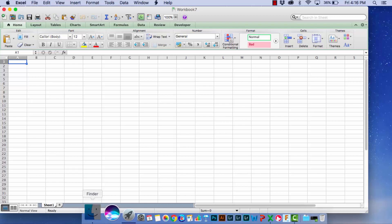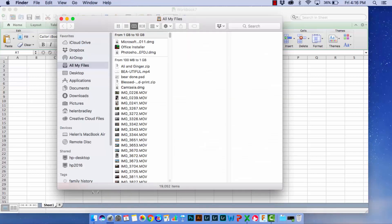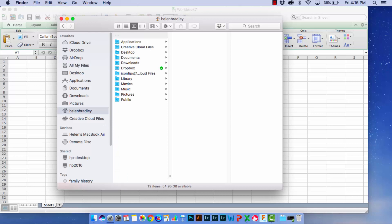So first of all we're going to go to Finder. Inside Finder you're going to go to your Home folder and that's going to have the little house on it.